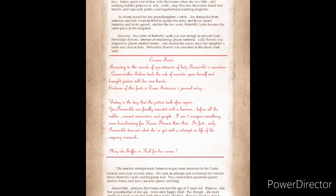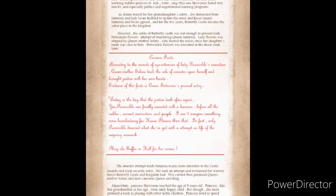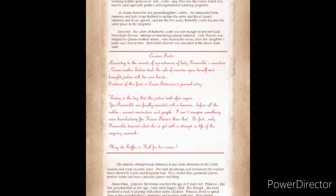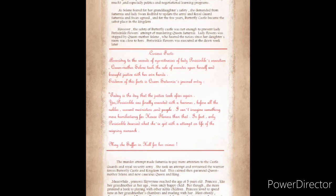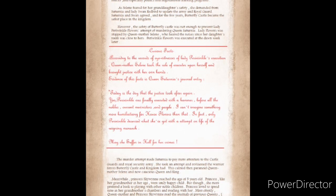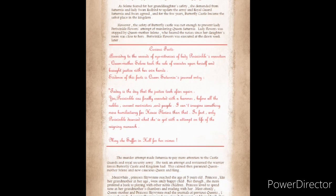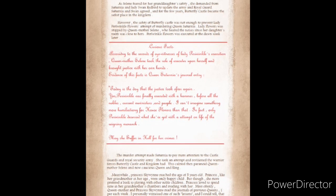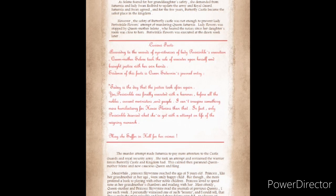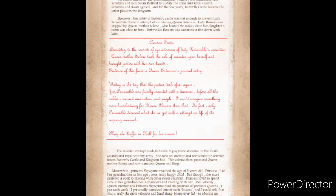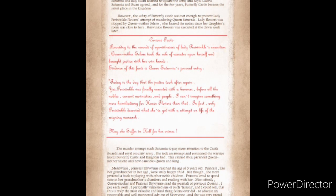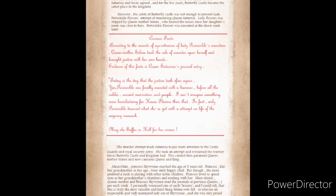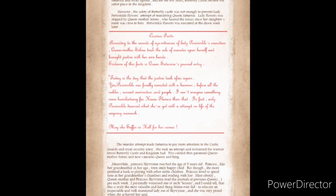Periwinkle Flowers was executed at the dawn week later. According to the records of the eyewitnesses of Lady Periwinkle's execution, Queen Mother Solaine took the role of the executor upon herself and brought justice with her own hands. The murder attempt made Saturnia pay more attention to the castle guards and the royal security army. This calmed the paranoid Queen Mother Solaine and the now cautious Queen and King.